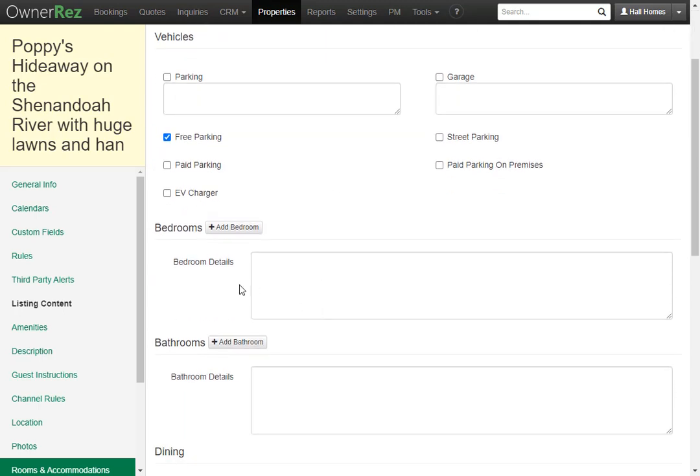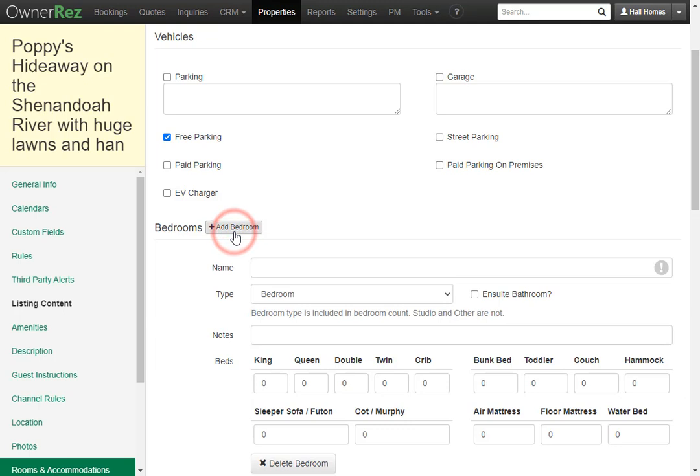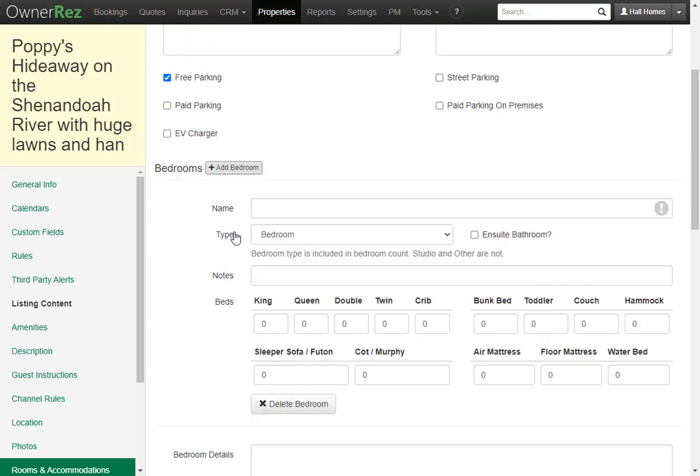Here we see bedrooms and bathrooms. We currently do not have either. Let's go ahead and add a bedroom. Click on the add bedroom button. Then the first thing you want to do is give it a name. We'll call this master bedroom.